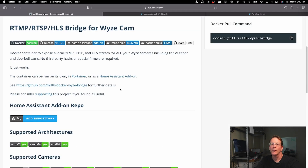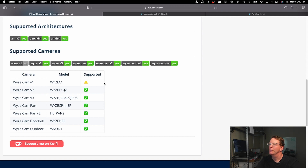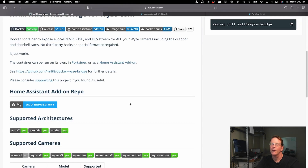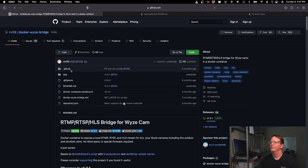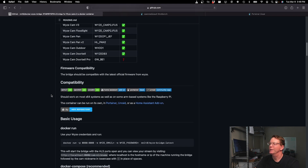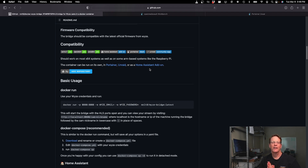Clicking on that brings us to a brief overview, and if we scroll down you can see that almost all the Wyze cams are supported. We then want to click on the GitHub link. This page contains all the information we need. There are supported camera lists, and sections for Portainer, Unraid, and Home Assistant — all included because they can all use Docker. Any computer that can run Docker, as long as it's not a Windows machine, can use this container to make your Wyze cams into IP cameras.